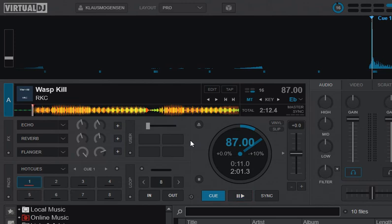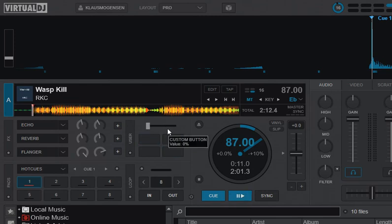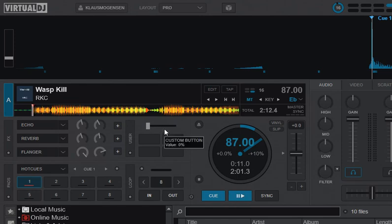As you probably know, you've got the four custom buttons on each deck, and you've got a slider. And you use those to add your own script that you can then trigger in Virtual DJ.